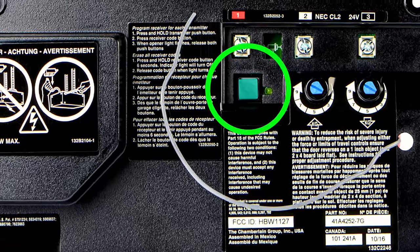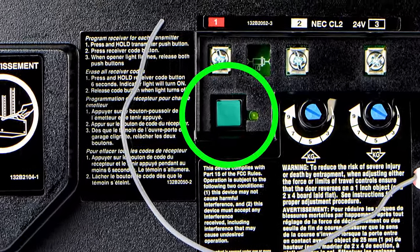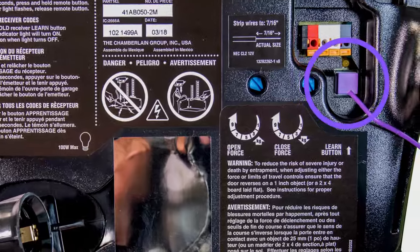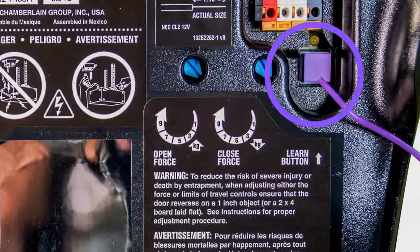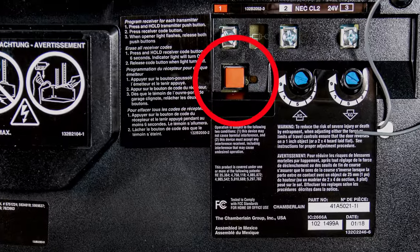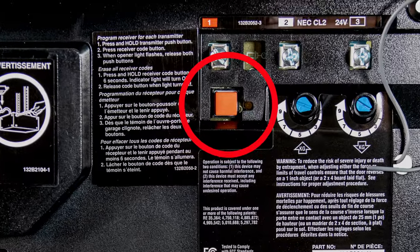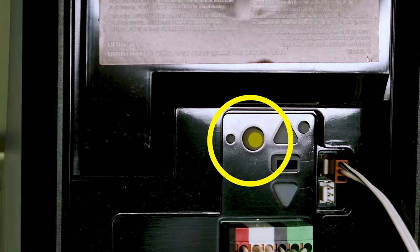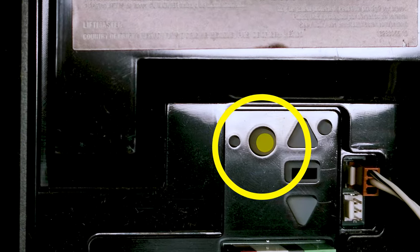First things first, we'll need to locate and access your garage door opener's learn button. For most residential units, the learn button is located on the side or the back of your garage door opener. If you're having trouble finding your learn button, below in the description we have a link to another video to help you find your learn button.